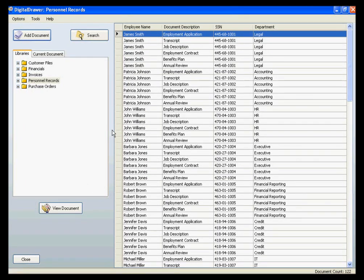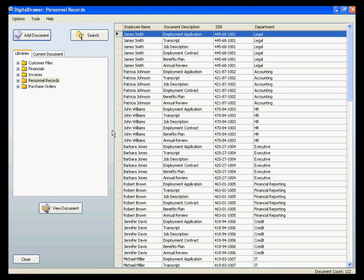As we mentioned earlier, this is how you can get individual documents into the system. In the event that you have a large quantity of documents that need to be scanned, which is often the case when you first begin using Digital Drawer, you will use Digital Drawer Capture to scan these files.